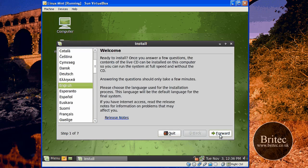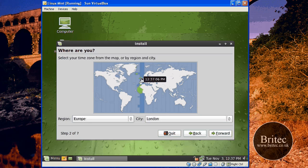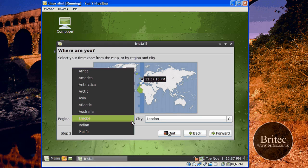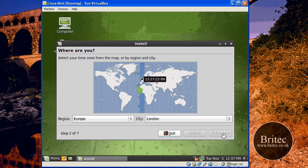We want to select English here, let's go forward. I don't live in the States, I live in the UK, so we're just going to click on UK — London. You can actually use the pull-down tabs here if you want, rather than clicking on the map itself. Go forward.